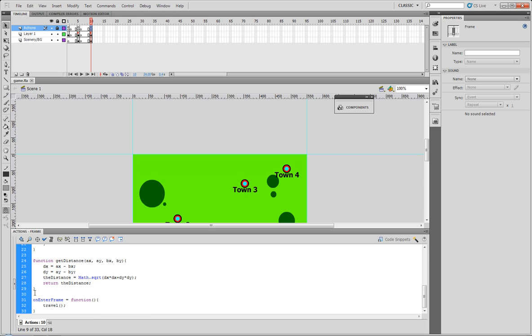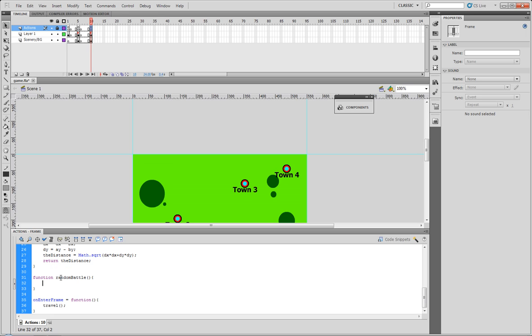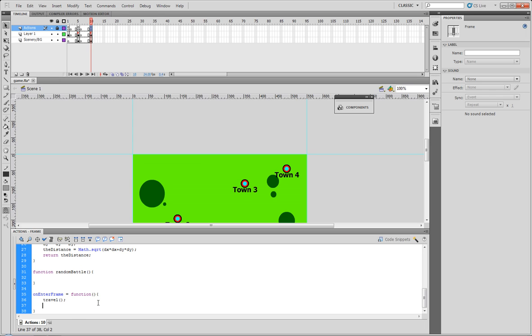And now below our get distance function we're actually gonna create a new function. We're gonna call it function random battle, and it's not gonna take any parameters. So what we're gonna do next is first of all let's go ahead and add it to our on enter frame, that way I can better explain it.